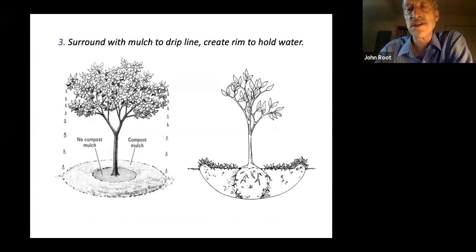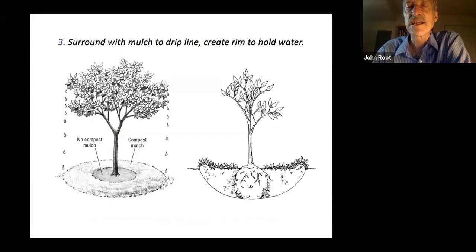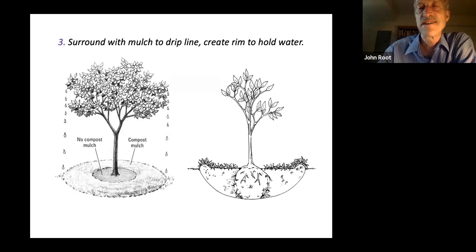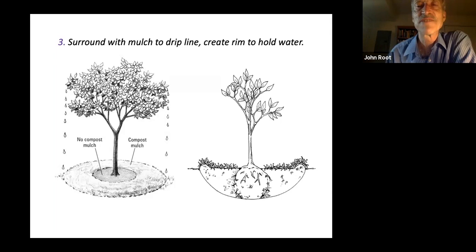By surrounding the tree with mulch, even to the drip line or even beyond, you're reducing the competition that other vegetation — including your lawn — will present for nutrients and water. You can make a rim around the sapling which will serve as a bowl to hold rainwater or the water that you're adding. Don't forget to irrigate your saplings, at least for the first couple of years, if you have a dry period. However, there is such a thing as overwatering — be aware of that.